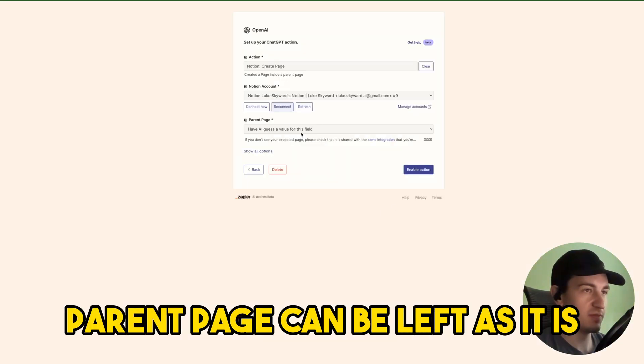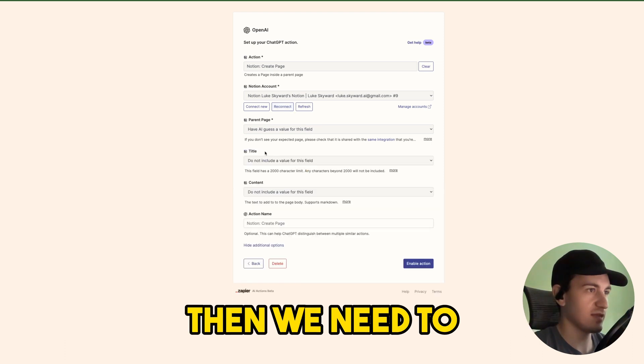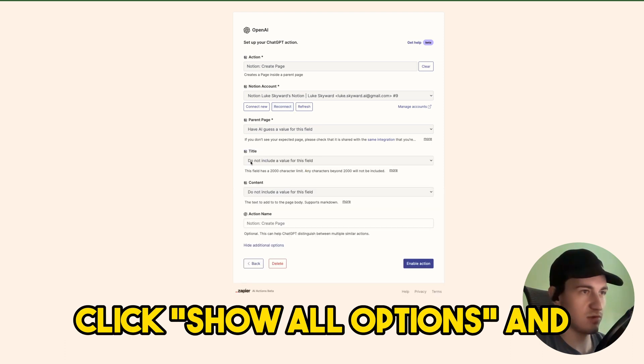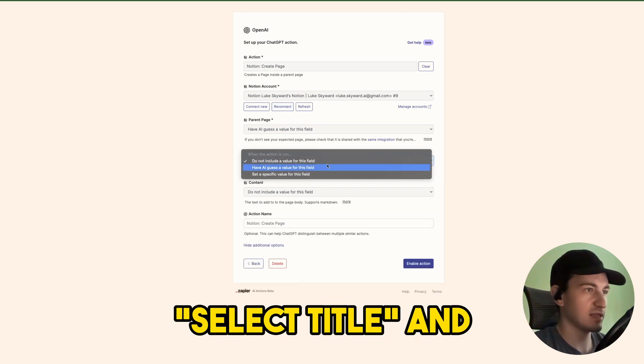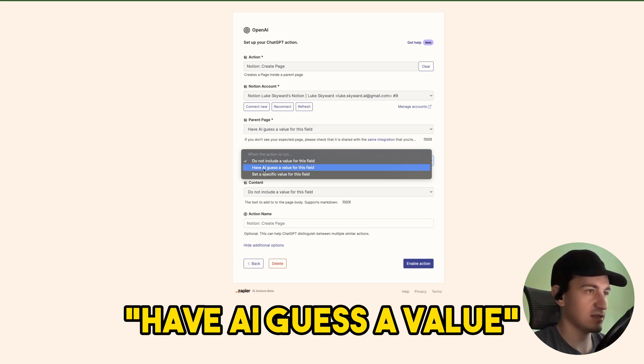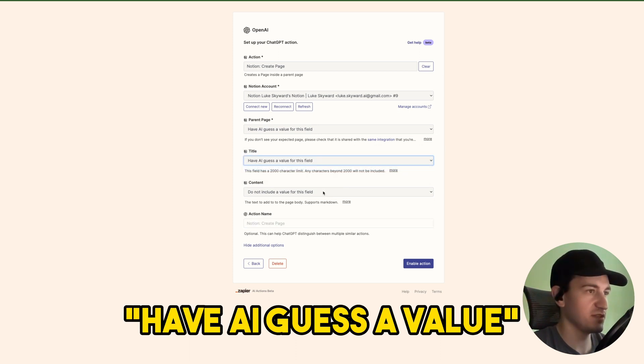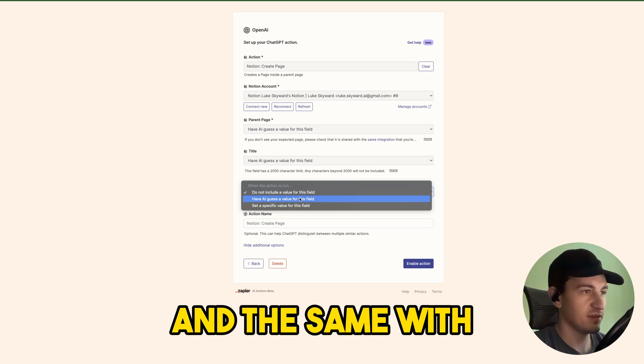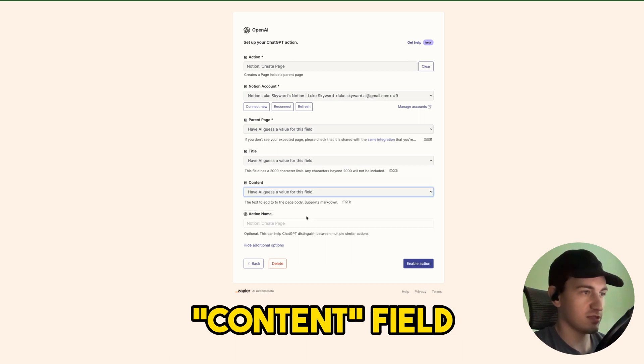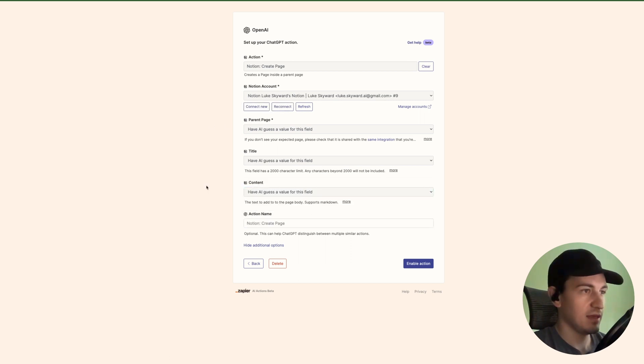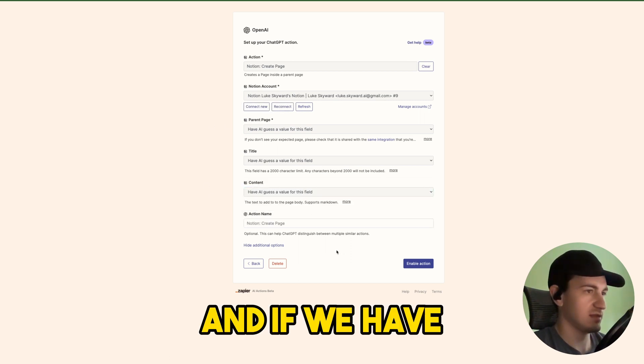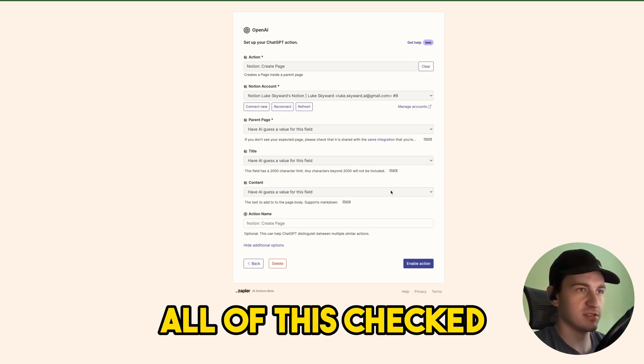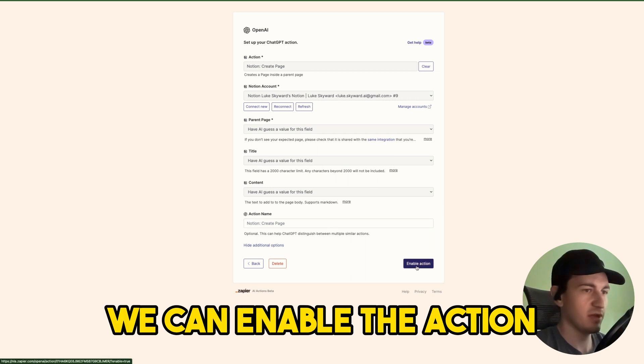Parent page can be left as it is. Then we need to show all options and select title and have AI guess a value for this field, and the same with content. And if we have all of this checked, we can enable the action.